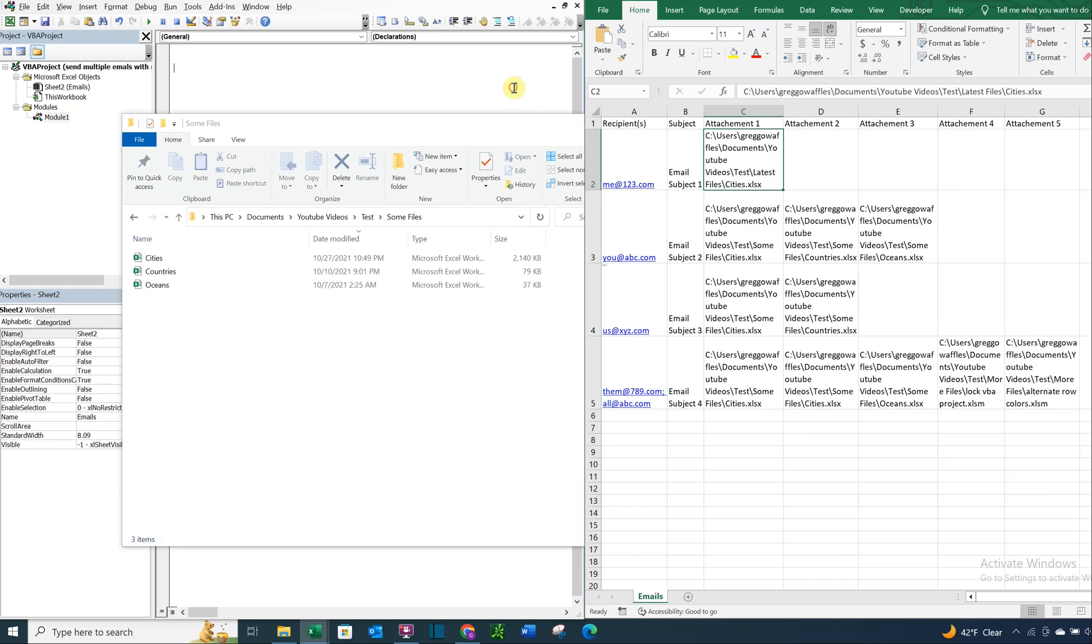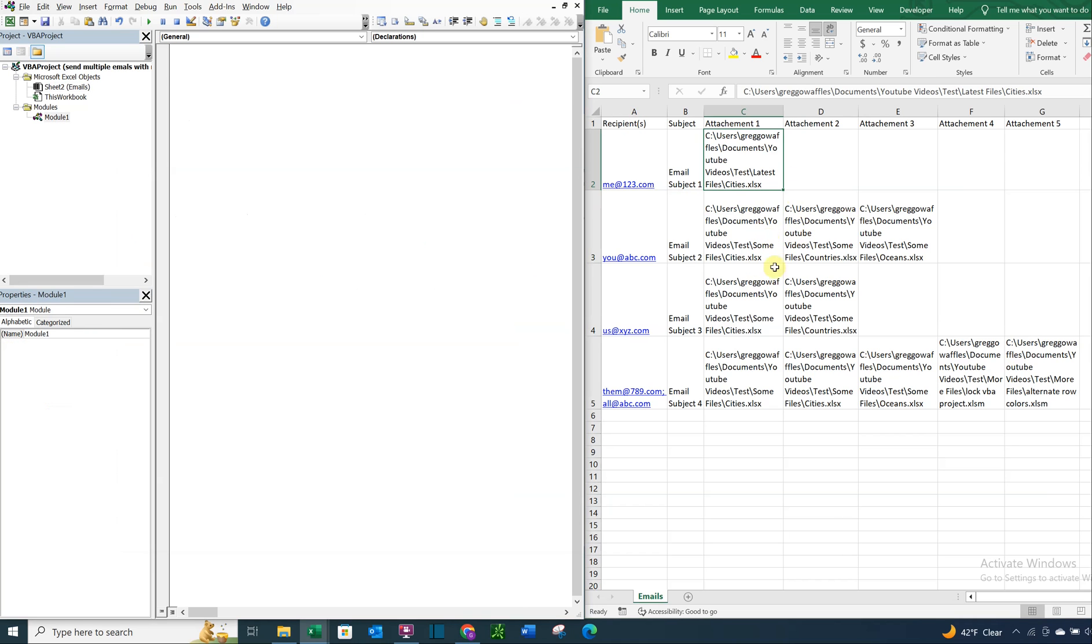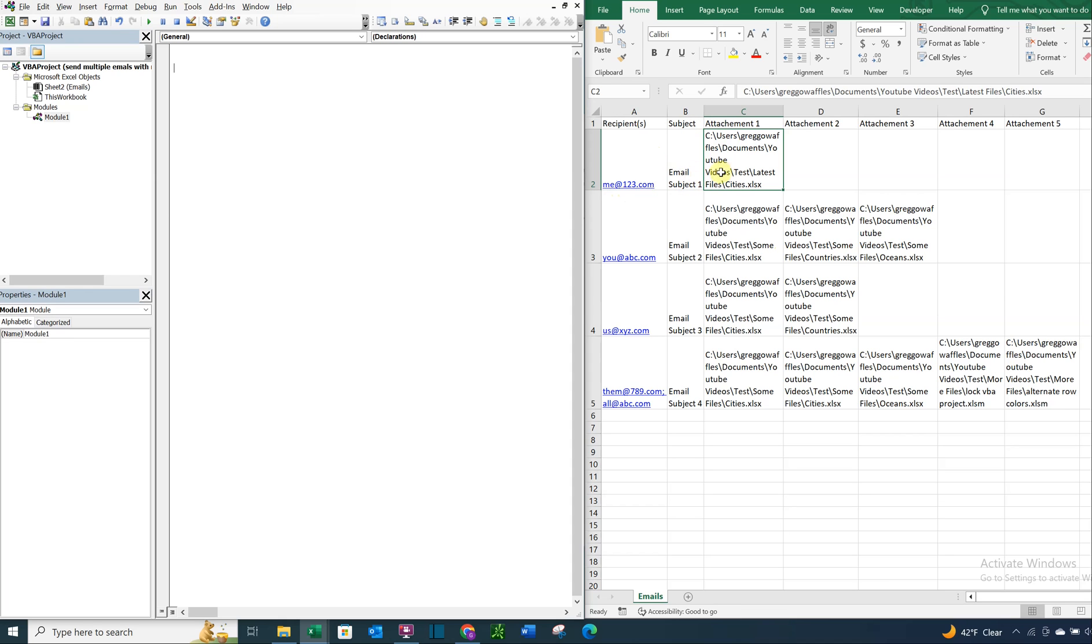Okay, so I've got all the file paths I want right now for my attachments. So this email is going to be going to me at 123.com. The subject is email subject one, and it's going to have one attachment. And then this email that goes out is going to have three attachments. This one's going to have two.